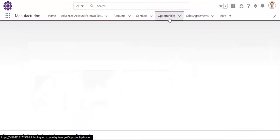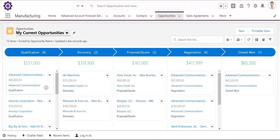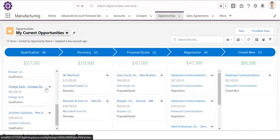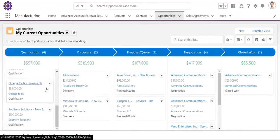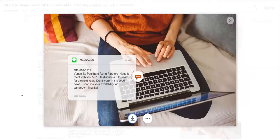Here are all of Vance's opportunities in a Kanban view. This allows Vance to see what key accounts are about to close and areas that might need to be addressed. Vance receives an urgent text message from the procurement manager at Acme Partners and needs to access their account before reaching back out quickly.